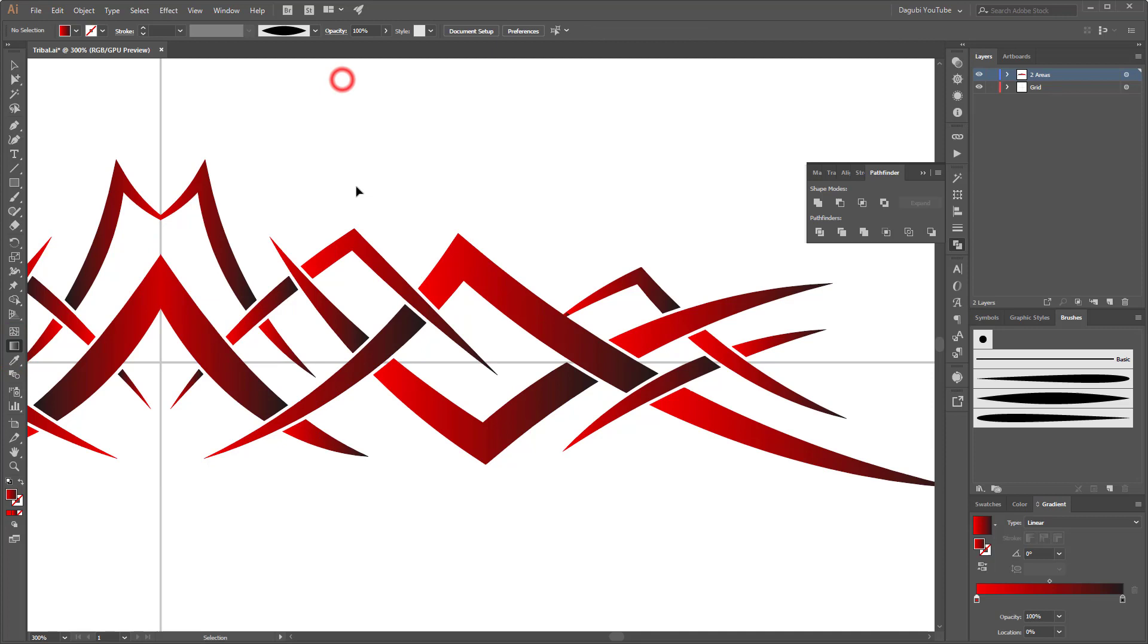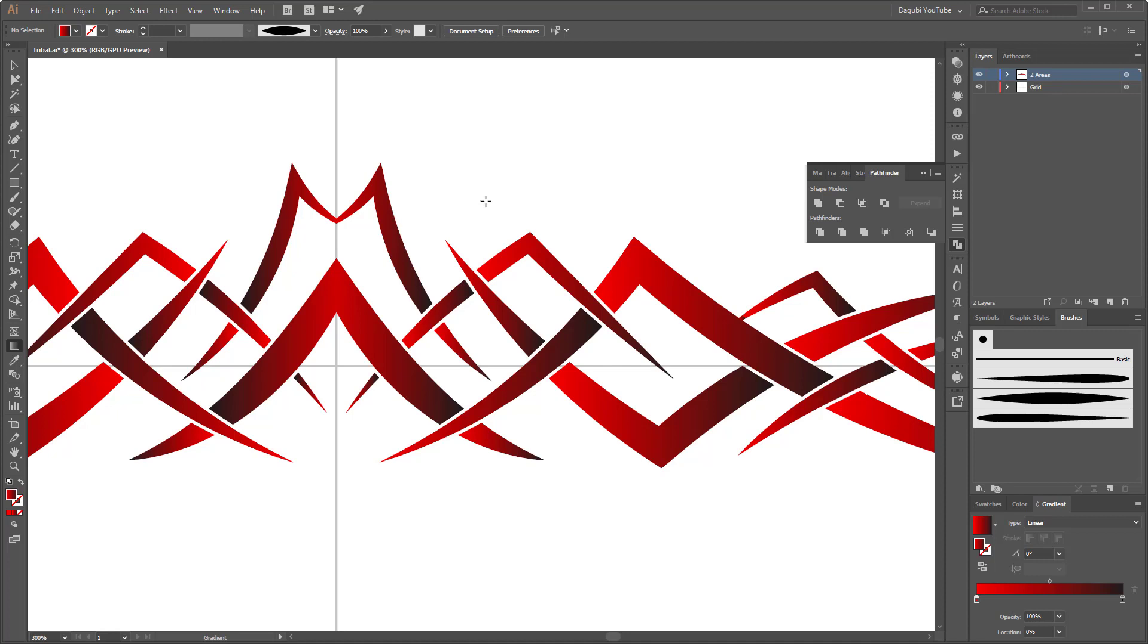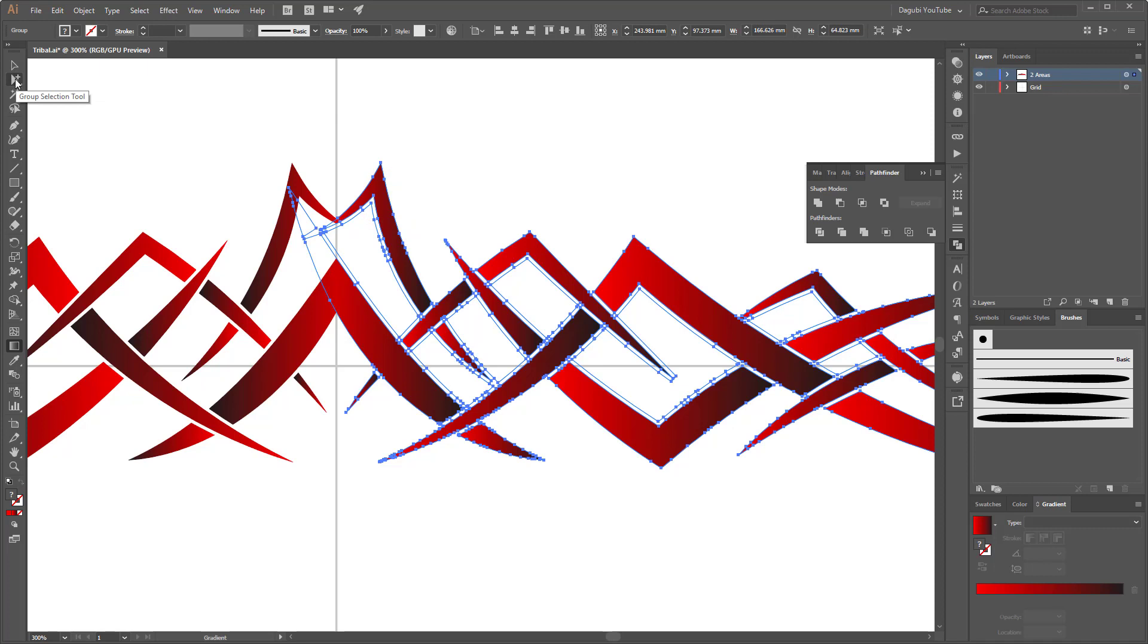And next I'm going to modify all the shapes. So choose a gradient tool. And now I start with the shapes. So hold down the control key and click. Oh sorry, you have to use the group selection tool and select these two shapes.